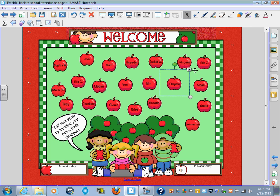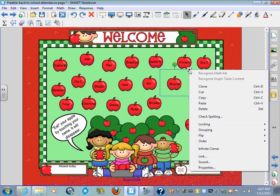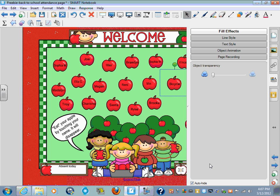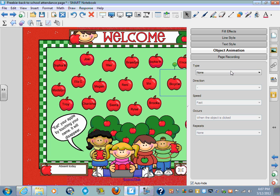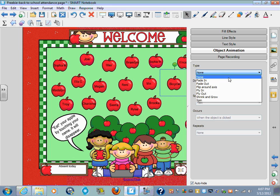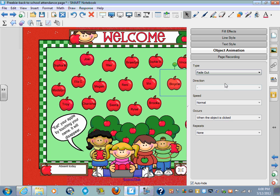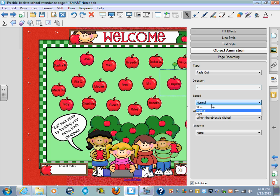And then once again go down to properties, go to object animation, go fade out. And I believe the fade out was fast or normal, I'm just going to leave it normal.